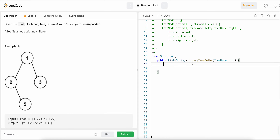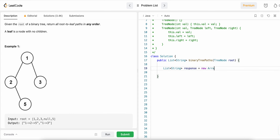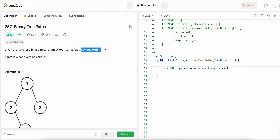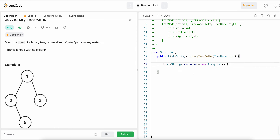Let's start writing the solution. We need to return a list of strings. We'll create a variable called response as a new ArrayList. The result can be in any order as mentioned in the problem. We'll take the help of a helper method called getResponse.